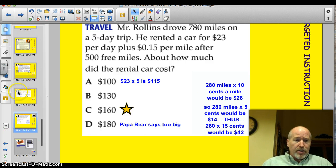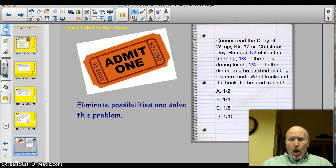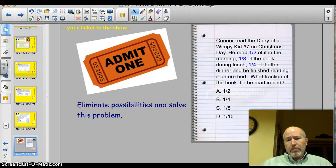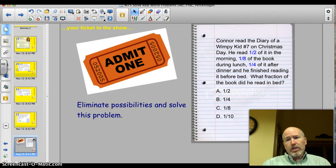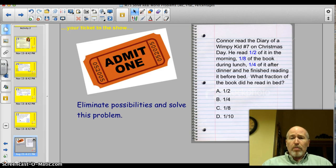Here's your ticket to the show. It's about my son Connor. Connor read The Diary of a Wimpy Kid, number 7, on Christmas Day. He read half of it in the morning, one-eighth of the book during lunch, one-quarter of it after dinner, and he finished reading it before bed. What fraction of the book did he read in bed? One-half, one-quarter, one-eighth, or one-tenth? Pause it, eliminate the possibilities, and solve this problem.